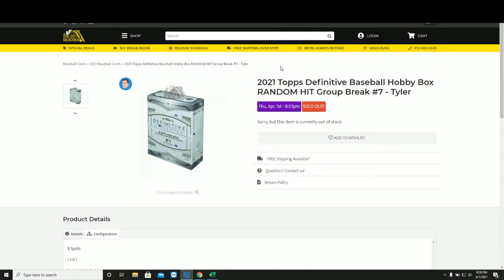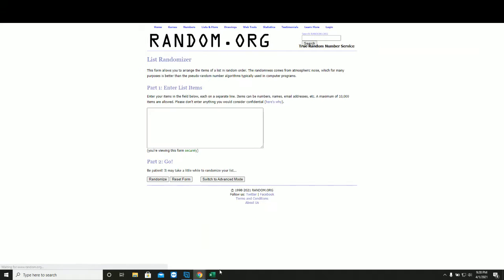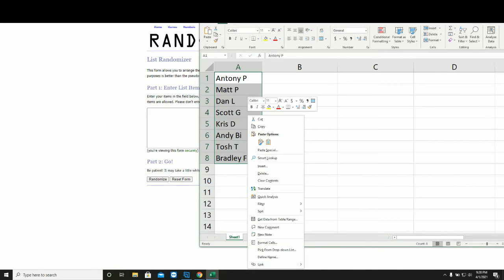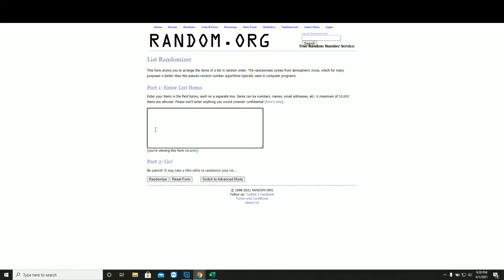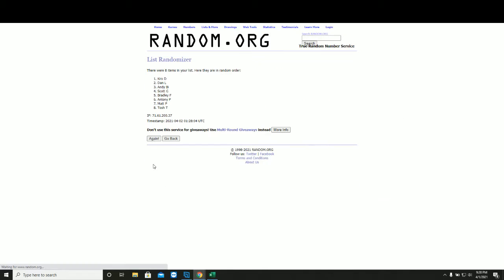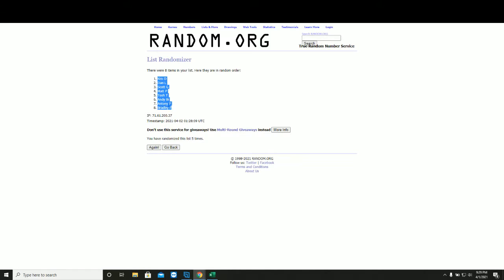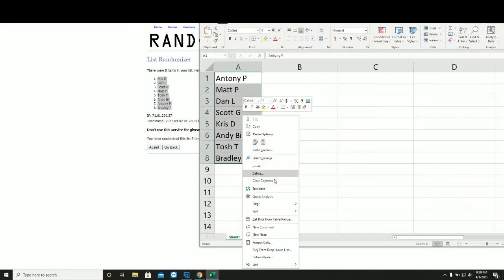Hot Hops Definitive Random Hit Group Break Number 7. New list. 5 times: 1, 2, 3, 4, and 5. This will be your new spot in the group break.